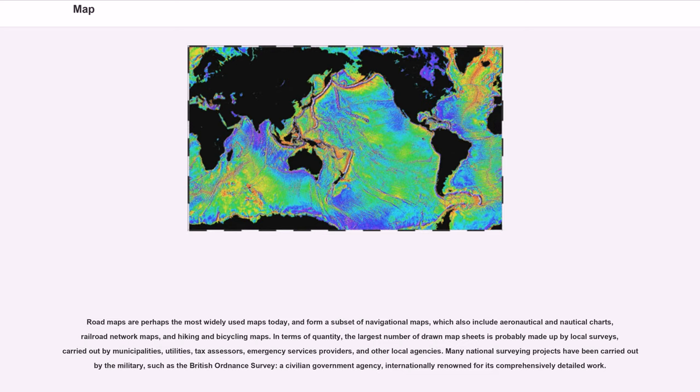and form a subset of navigational maps, which also include aeronautical and nautical charts, railroad network maps, and hiking and bicycling maps.